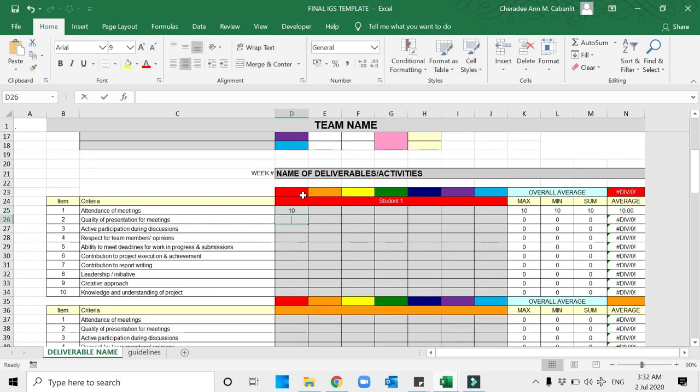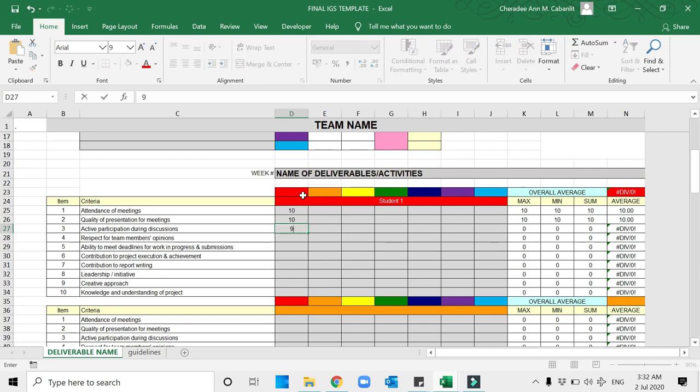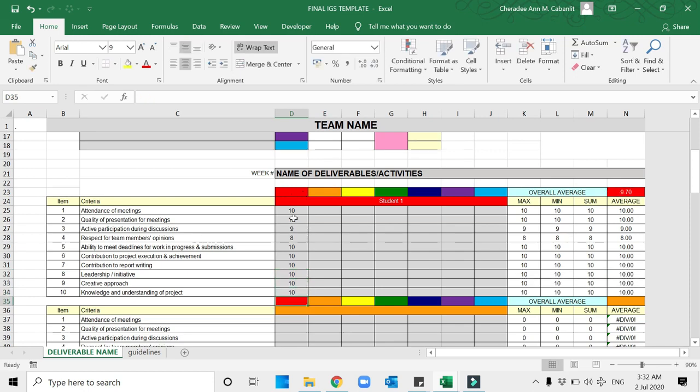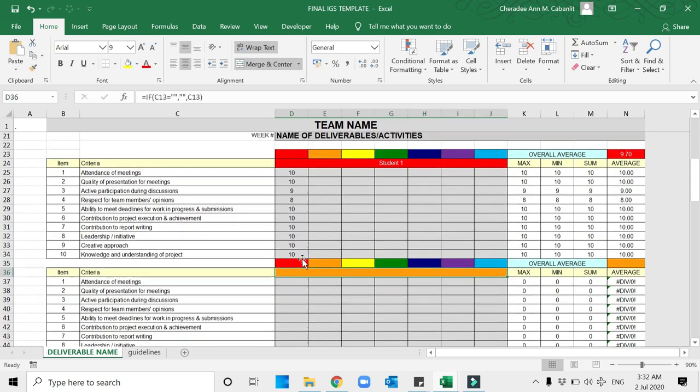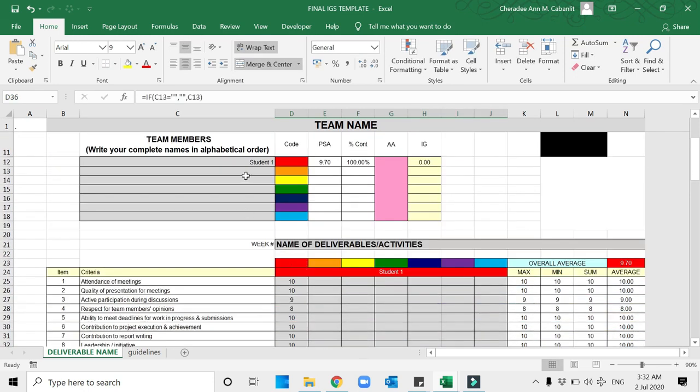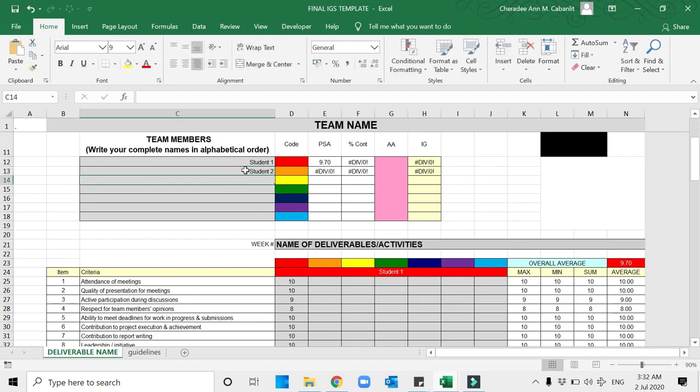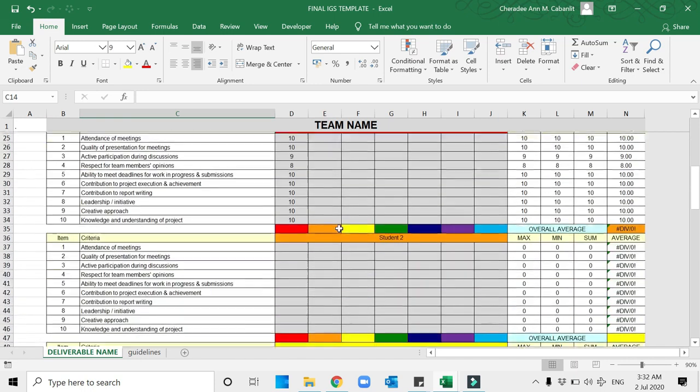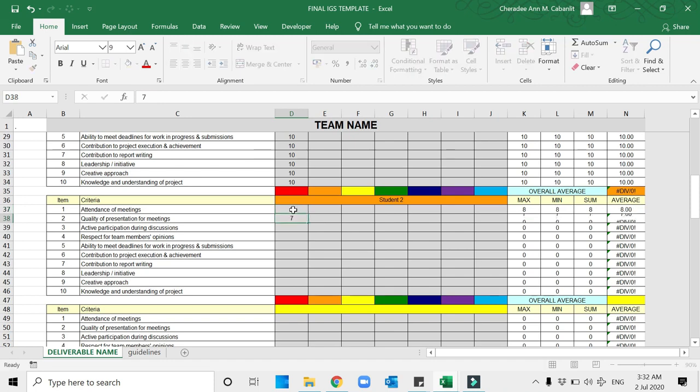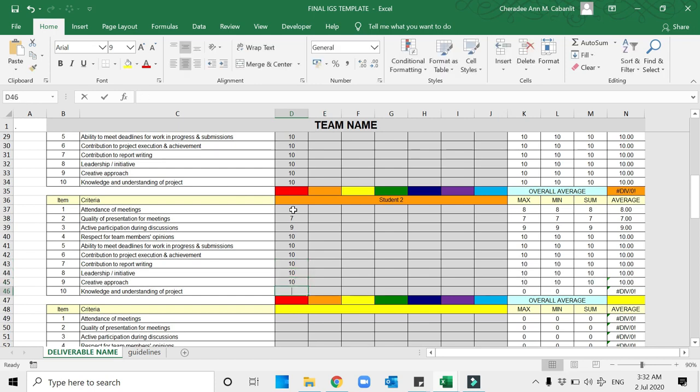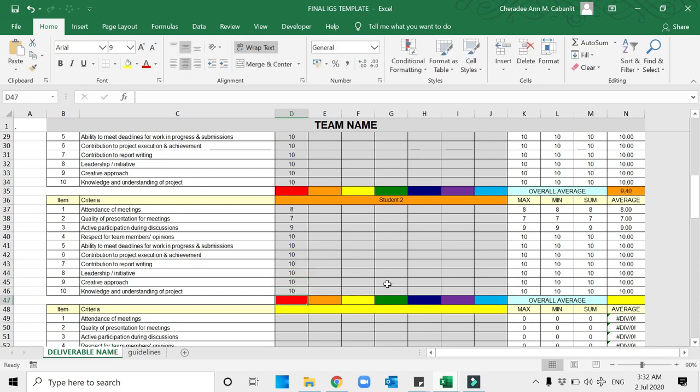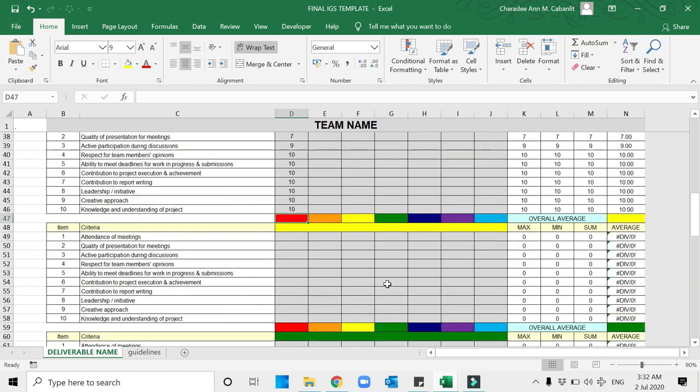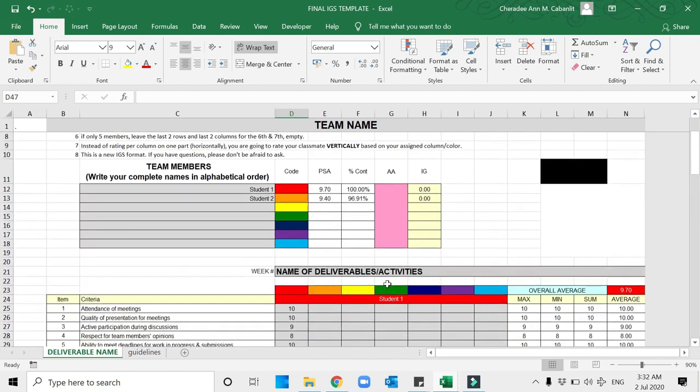I am going to rate each of the members up to down, so it's vertical. For example, in terms of attendance of meetings, yes I'm always present, I'm always giving quality presentation, so on and so forth. Maybe that's a 9, 8, 10, 10, 10, 10, 10, and 10. Then the next one is Student number 2. For Student 2, I will rate her attendance of meetings—she's not always present, so I'll just give an 8, 8, 7, 9, 10. Your rating should be up to down or vertical.